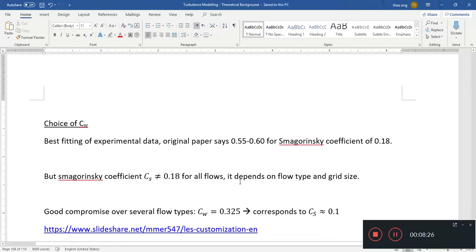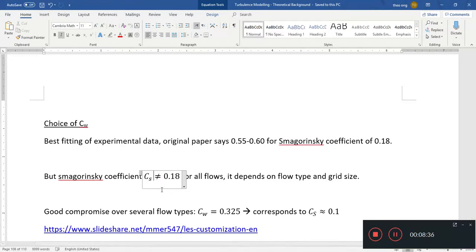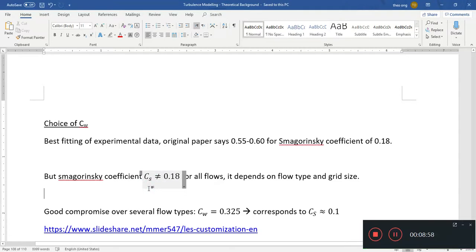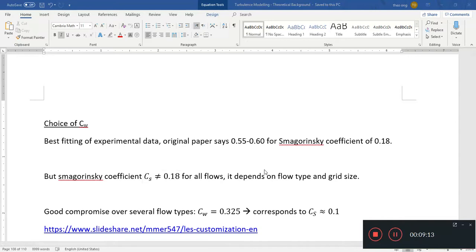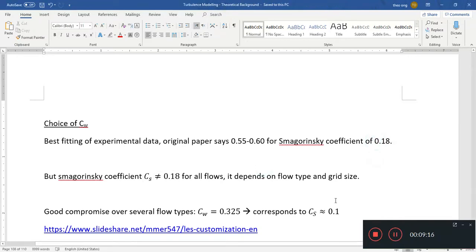So the Smagorinsky coefficient may not be 0.18 for all flows — it depends on flow type and grid size. If you remember how we can calculate the Smagorinsky coefficient dynamically, it depends on grid size and strain rates, since you see the filter width appearing in the dynamic coefficient function. The WALE model doesn't have dynamic modeling, but it is good for the wall.